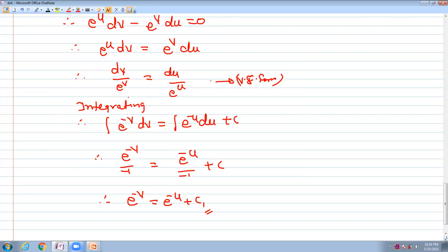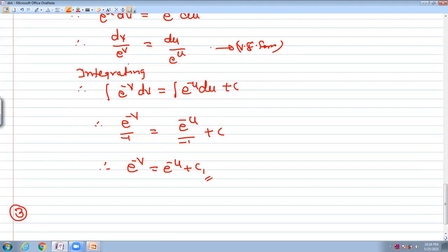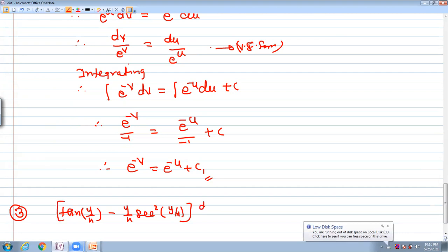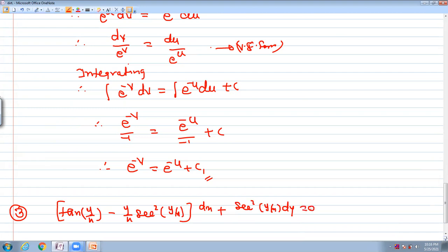Using substitution we simplified it. Now for question number 3: tan(y/x) minus (y/x)·x²·sin(y/x) times dx plus x²·sin(y/x) times dy equals 0. Solve this differential equation.